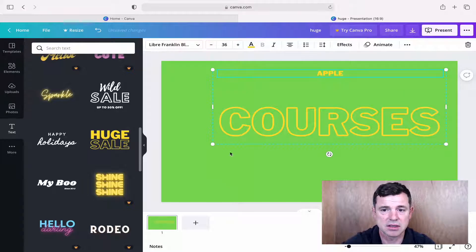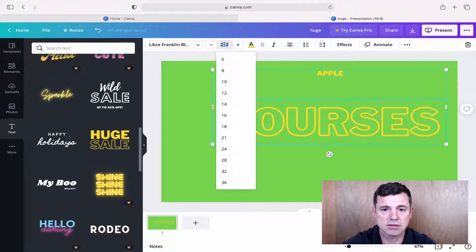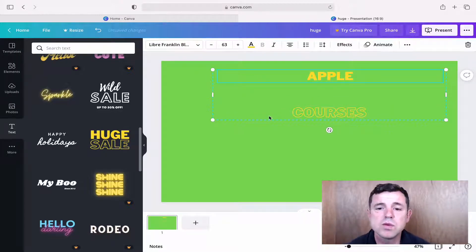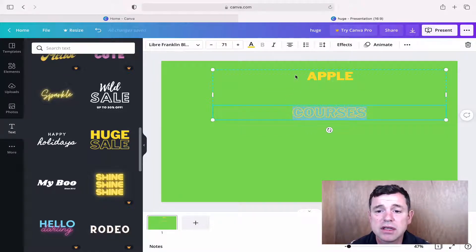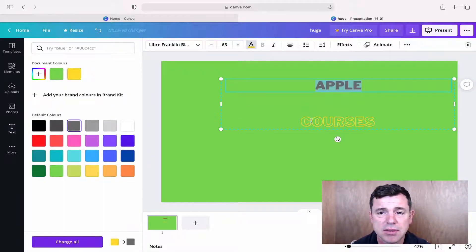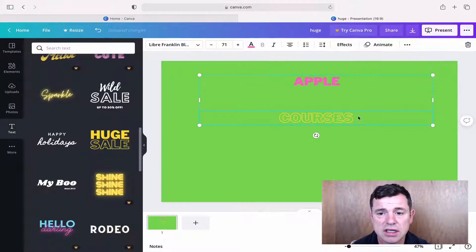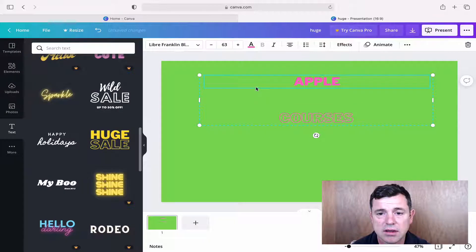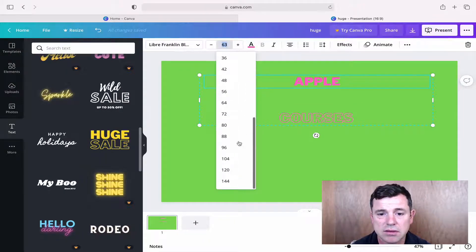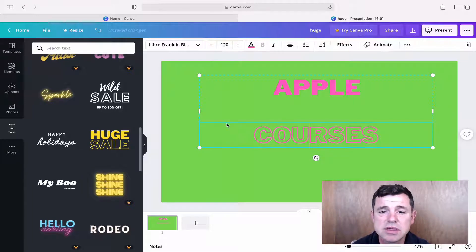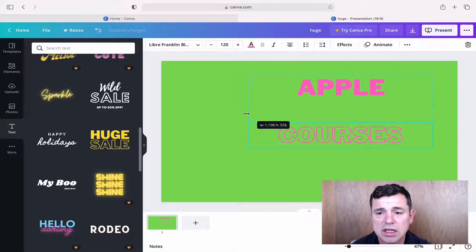Once I get the size down I can play with it and make it a bit bigger. We can also change the color — I'm going to put it in pink so it stands out clearly against the green background. I'll make the text a bit bigger, maybe 120, and position them wherever I want on the screen.